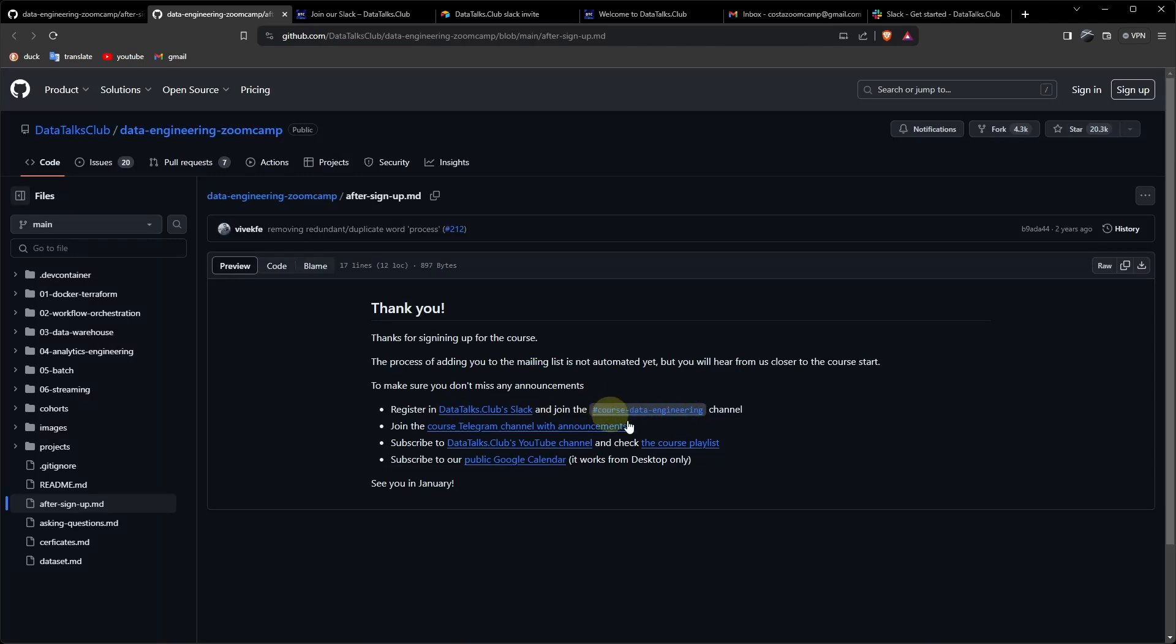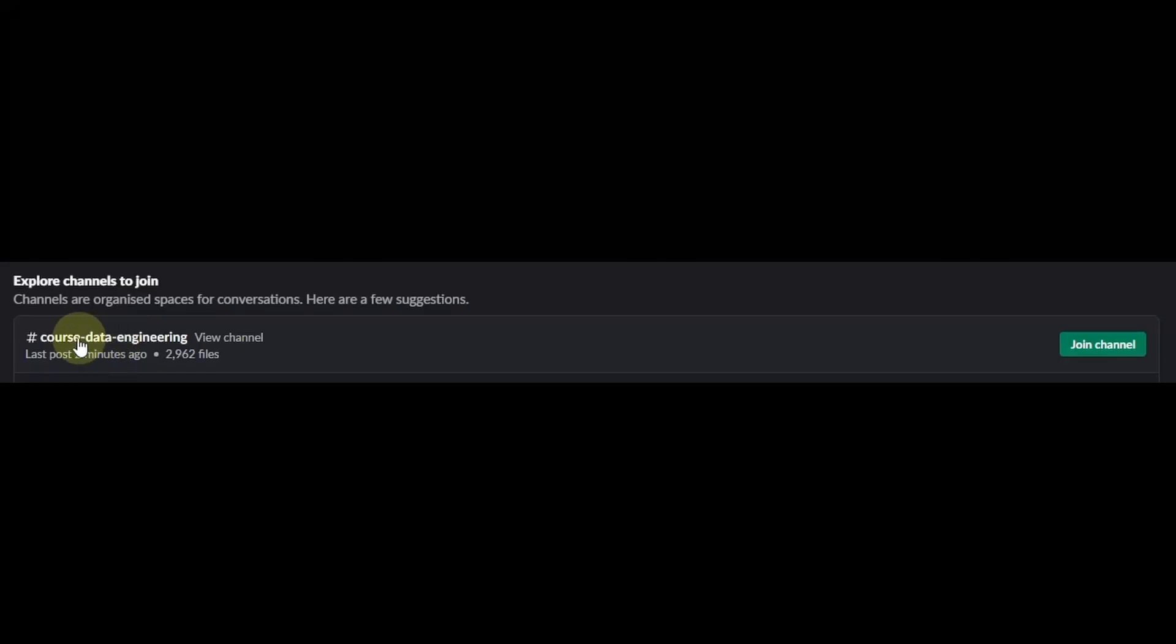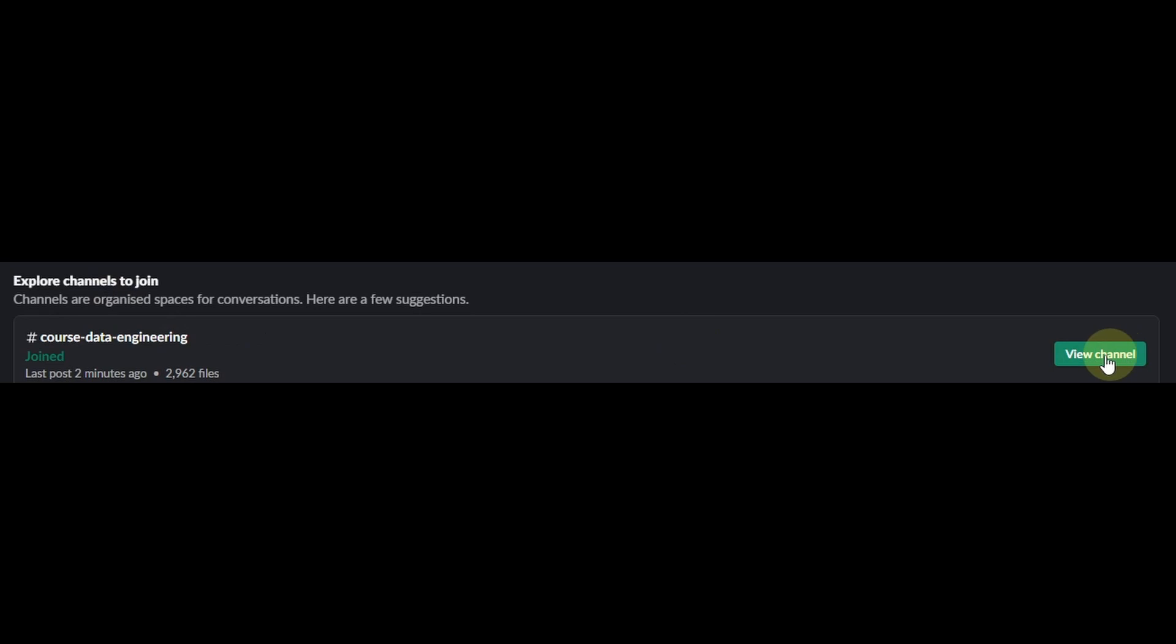Let's join this channel. Click the channel. Join channel. View channel. This is where we share information with each other. People who are taking the course and the instructors. Very useful.